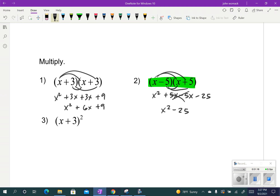Okay, number three — what happens a lot is I see students say that this is x squared plus 9. So if you have that, don't feel bad. That actually is wrong, but don't feel bad because a lot of us do that.